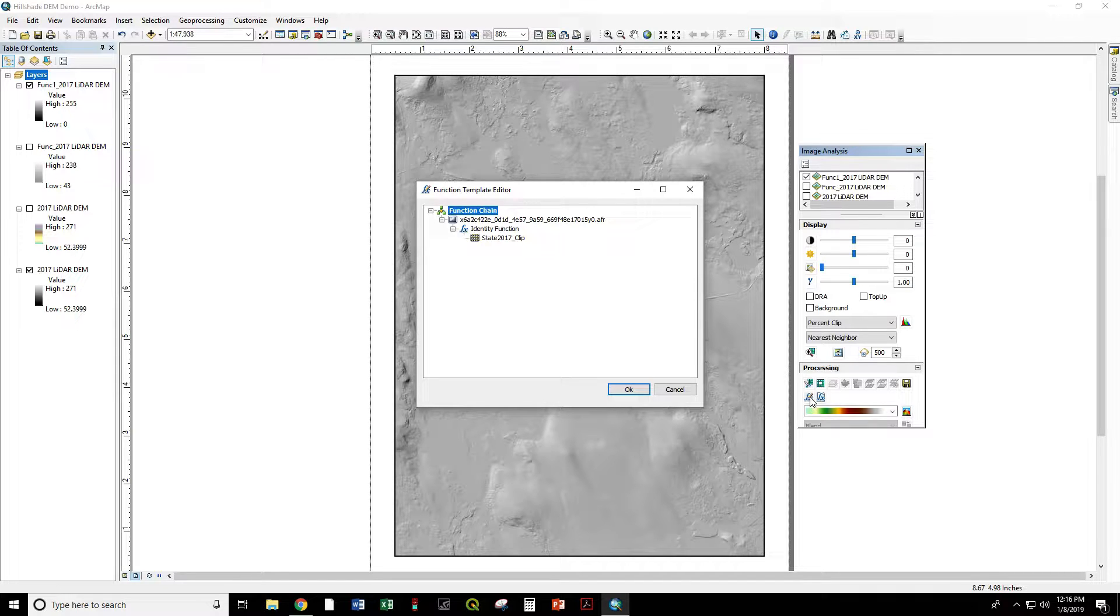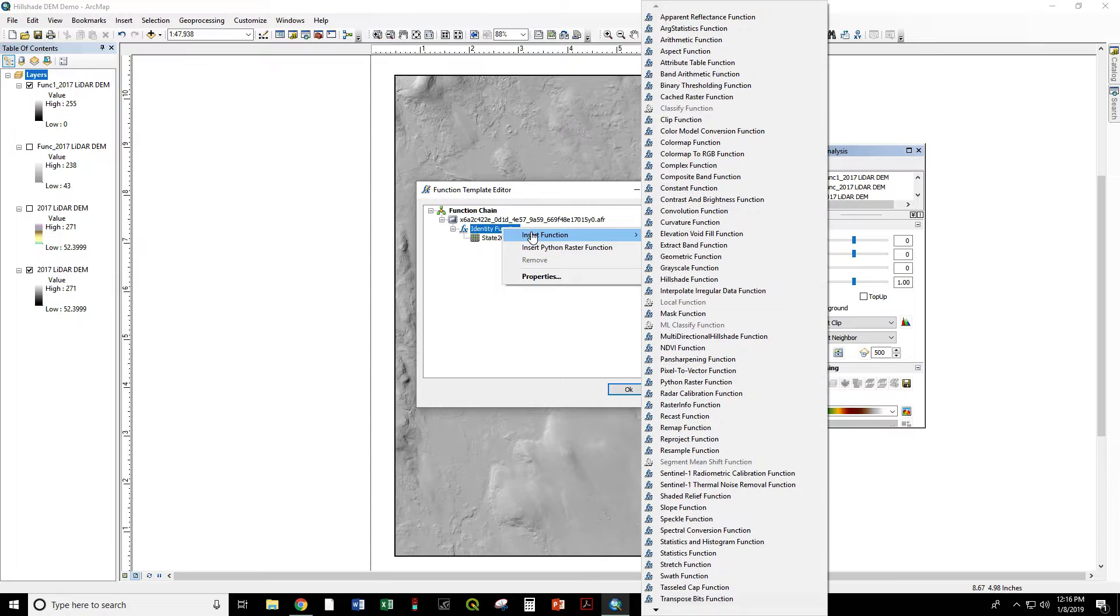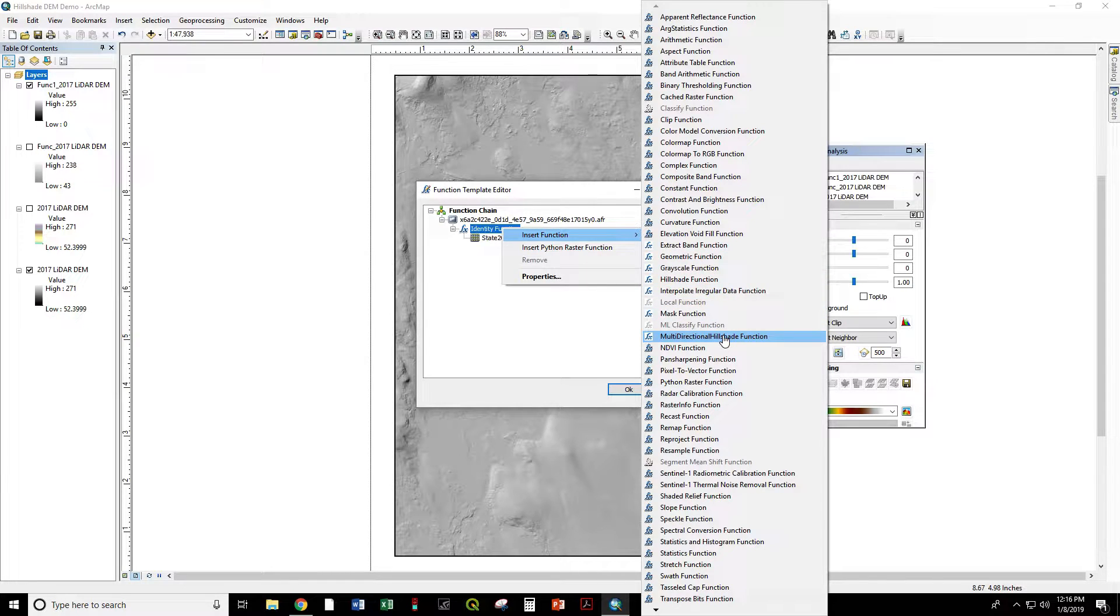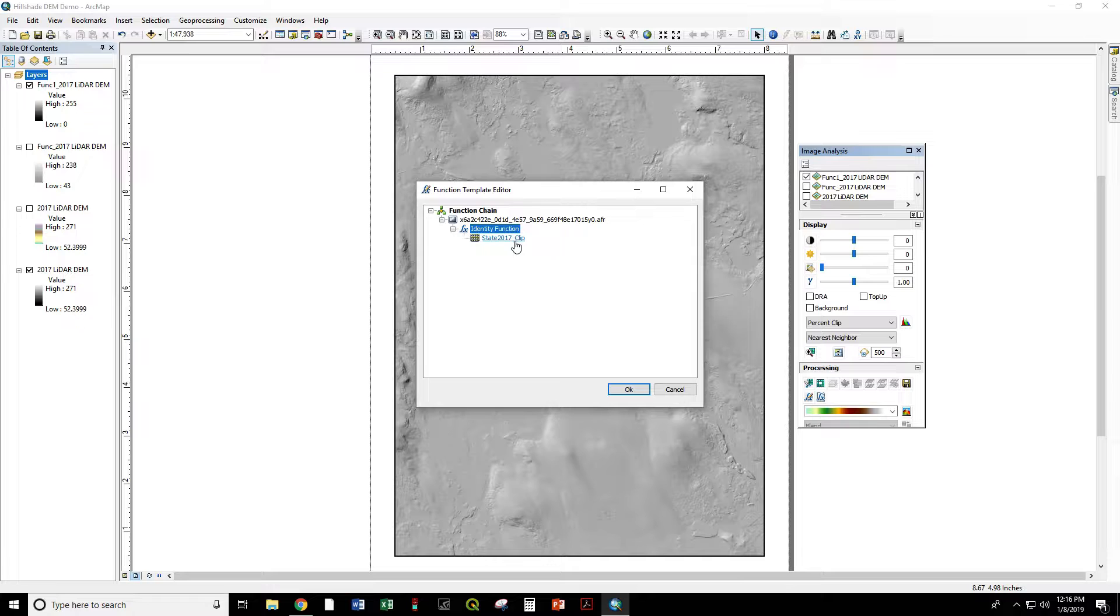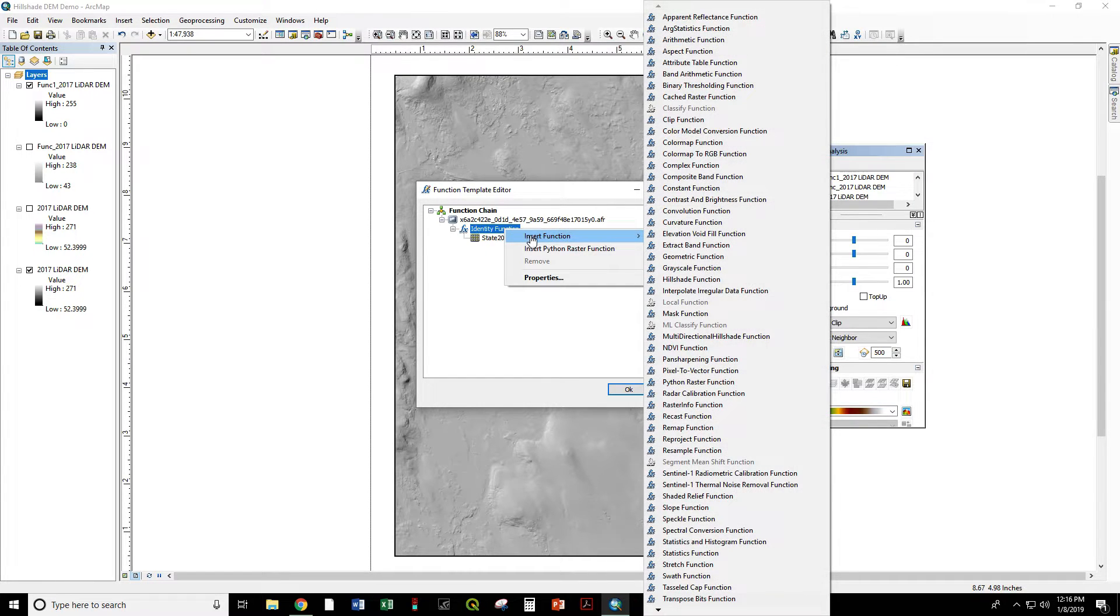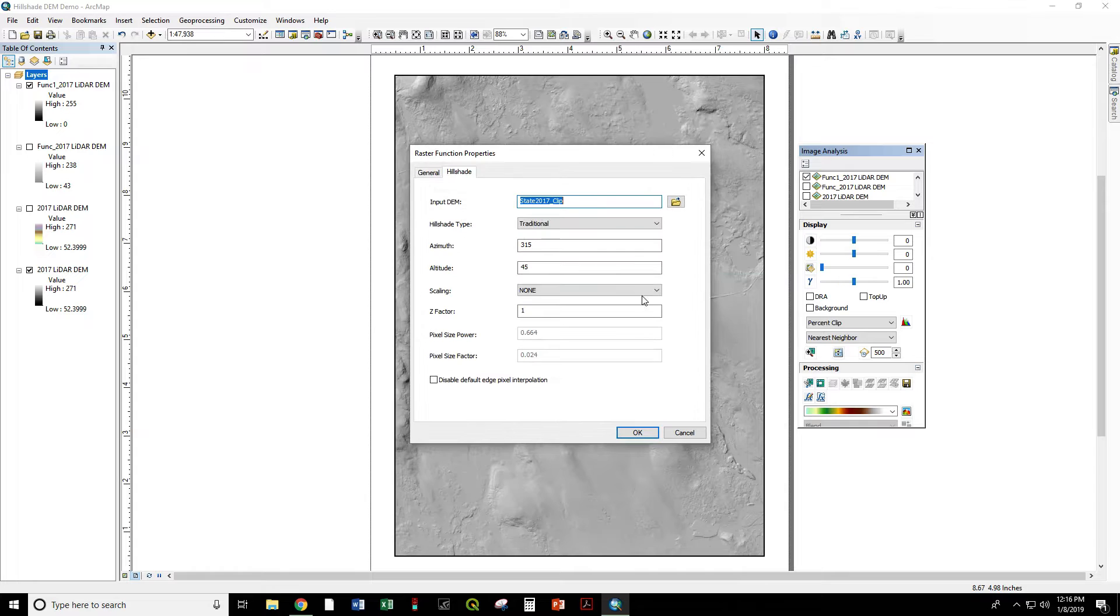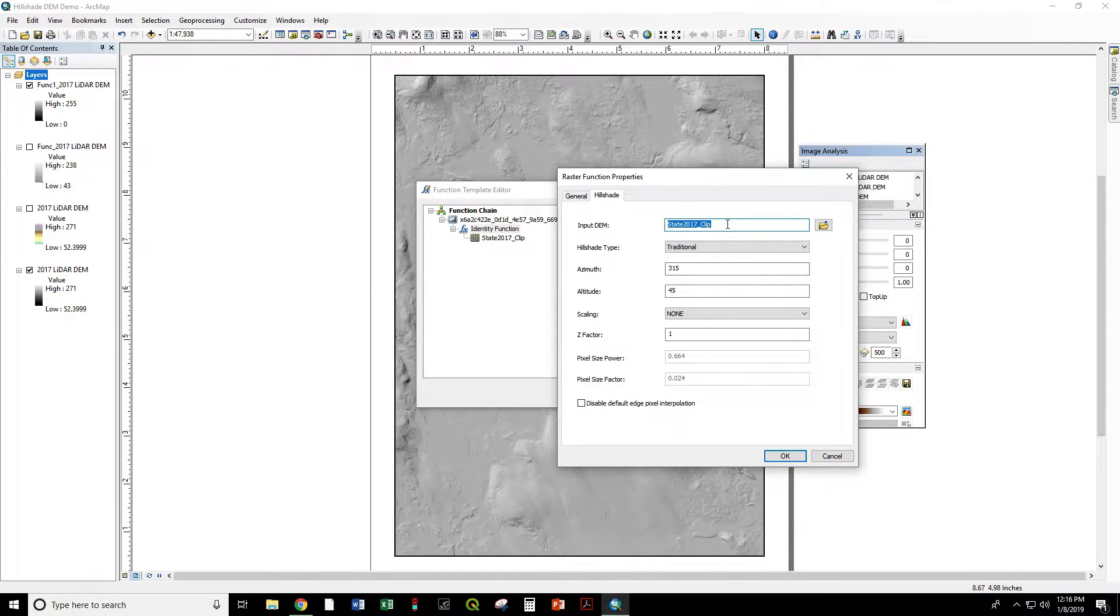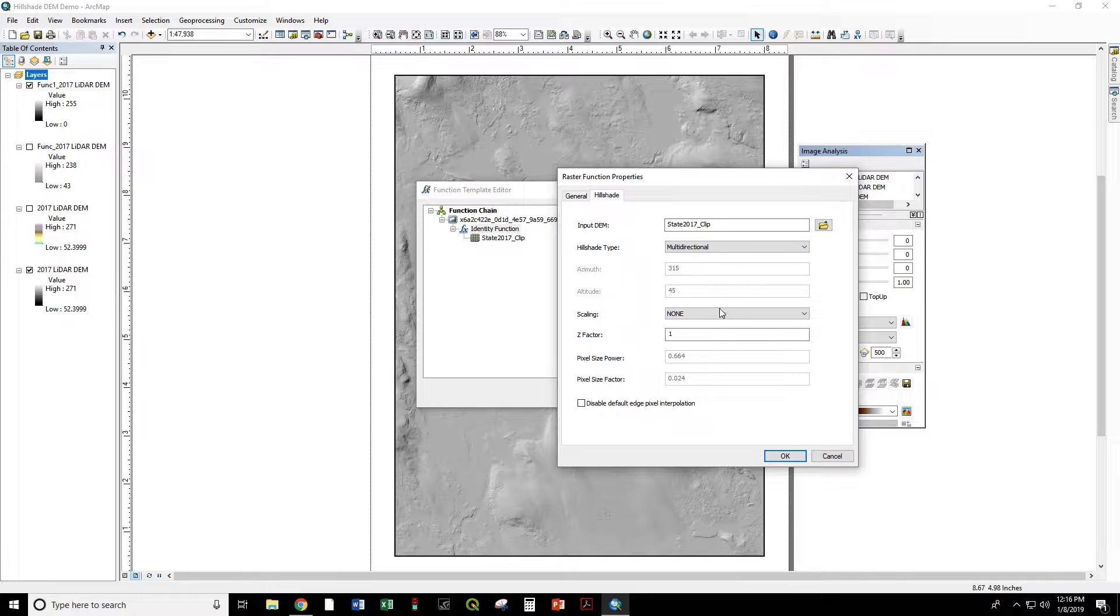So click on Add function, right-click on Identity function, Insert function, multi-directional, not that, that's the old plug-in. In Arc 10.6, we have this built into the default hillshade. So hillshade type is now multi-directional.